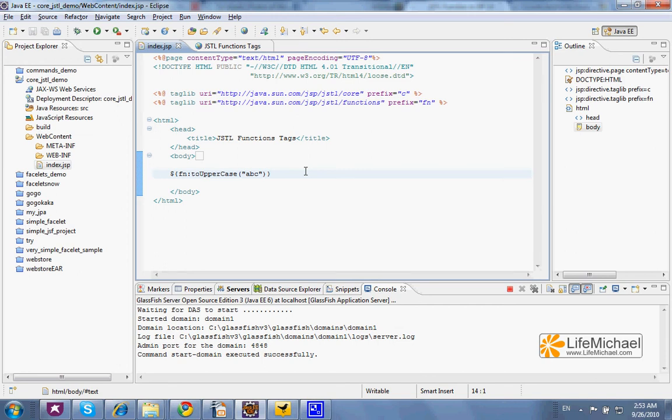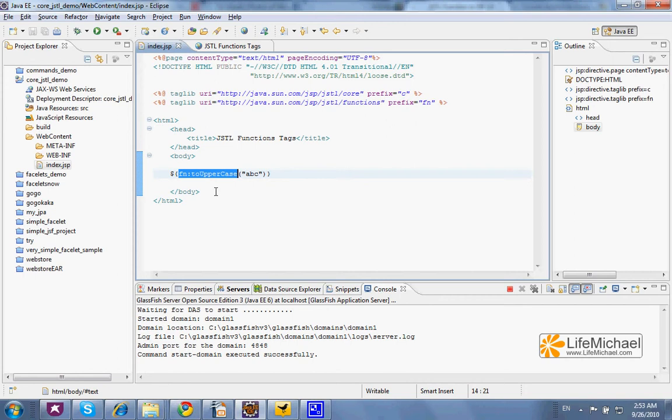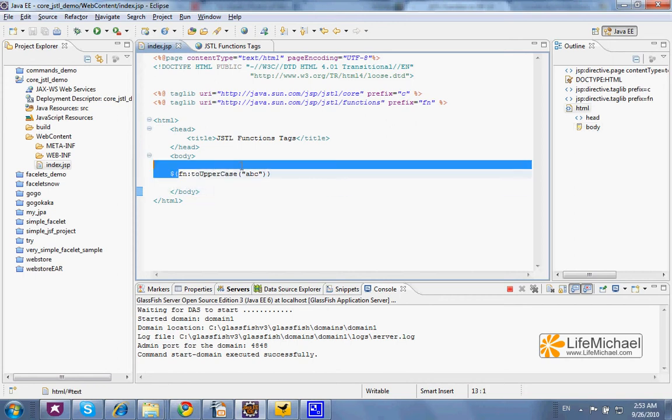In this code sample, we can see a simple demo for using one of the functions the JSTL functions tag library includes. In this case, we deal with the toUpperCase function. Here we can see a call to that function.